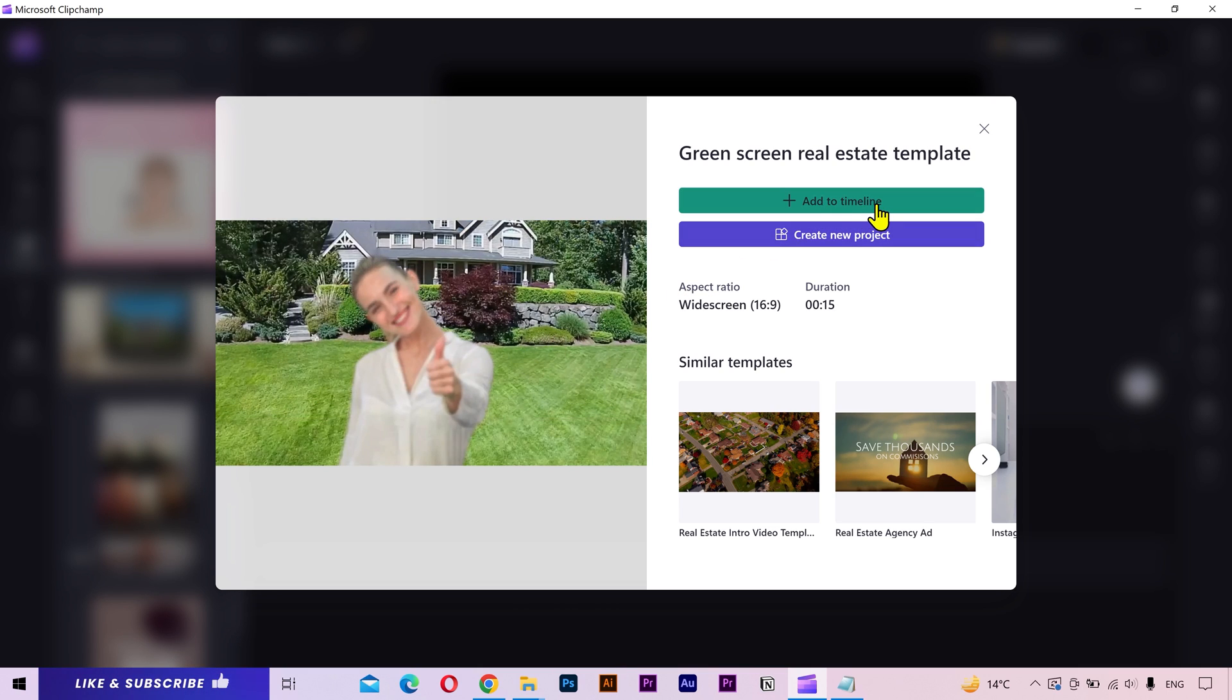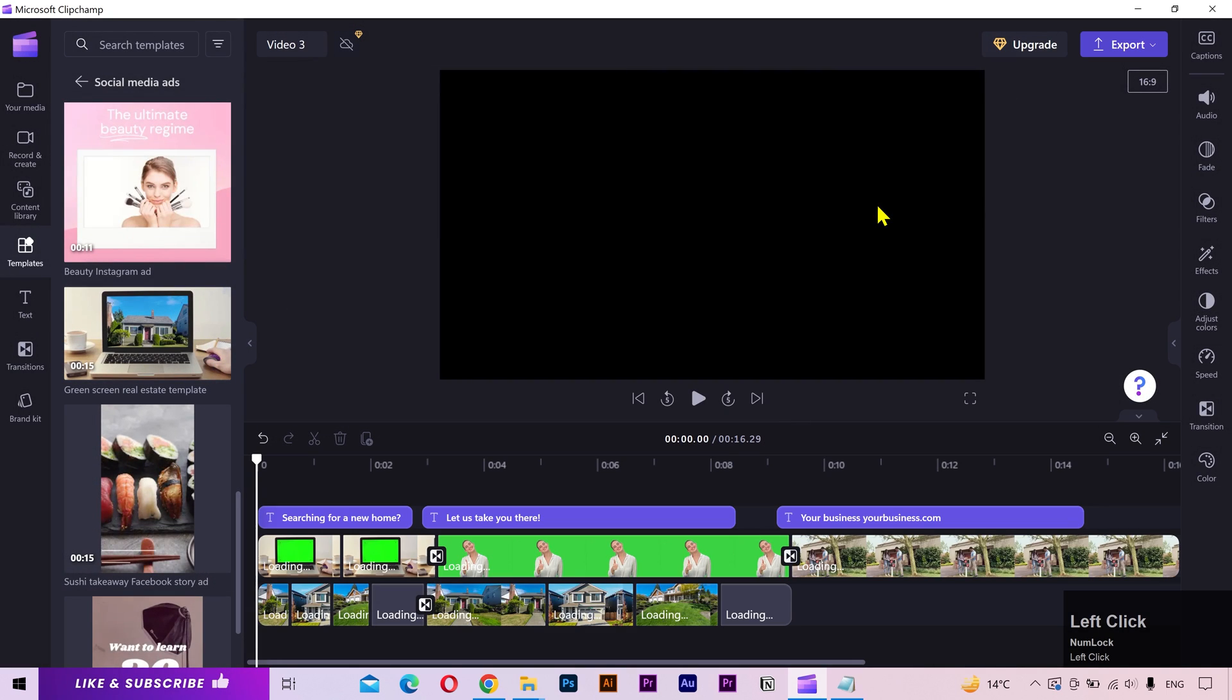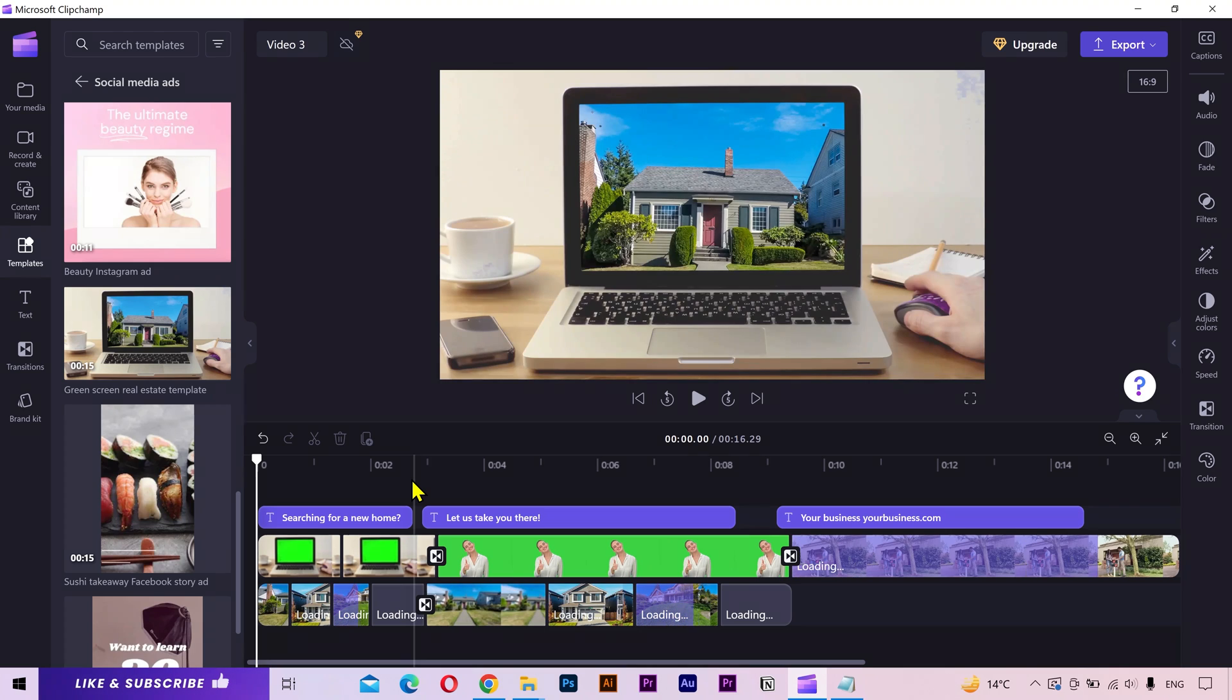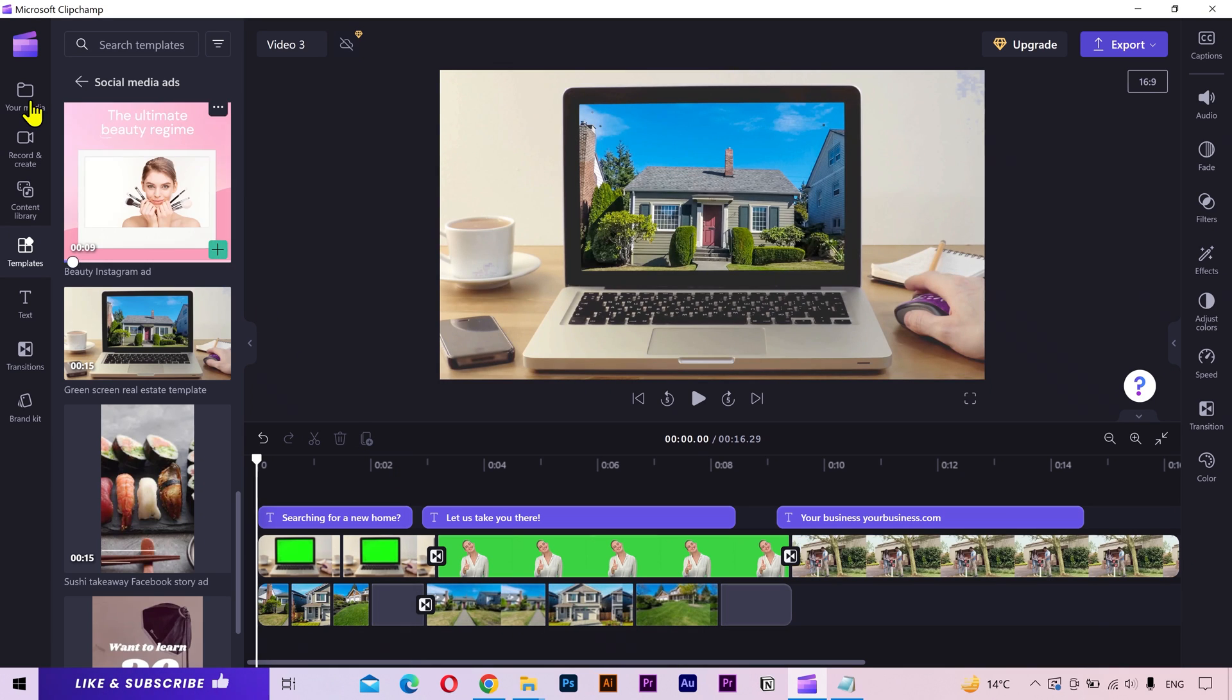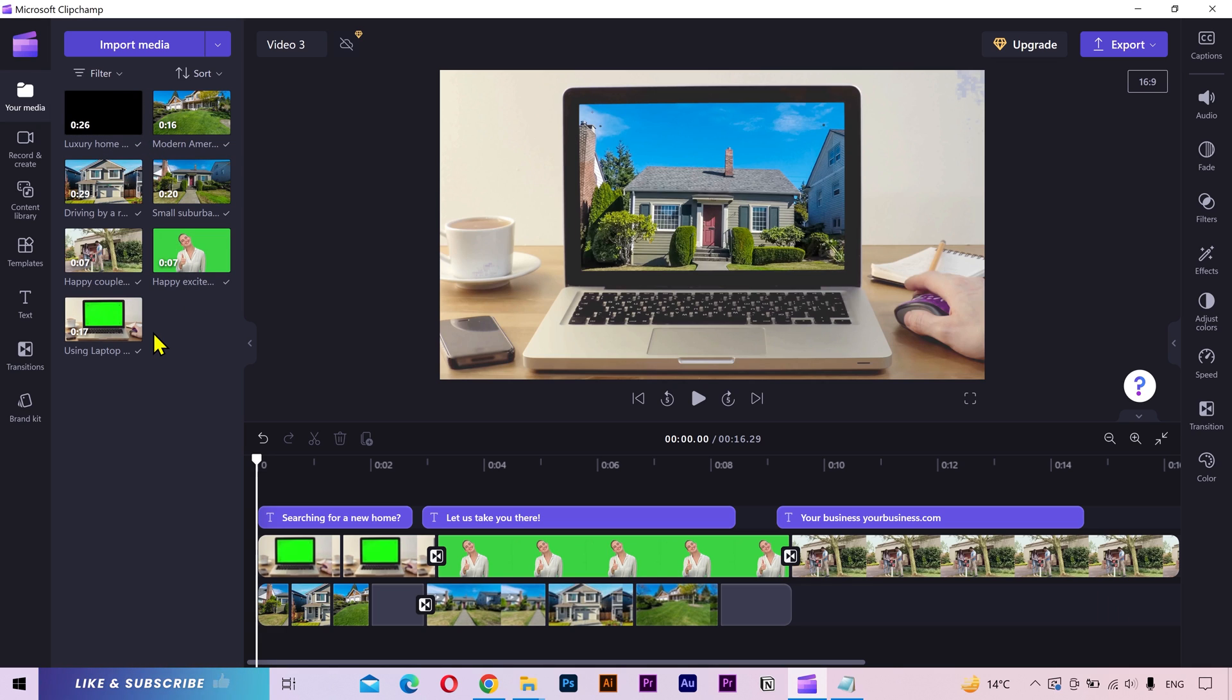I'll add it to the timeline. And it will import all of its layers. If I go to the media tab, you can see all the media files used in the template. Let's see the preview.